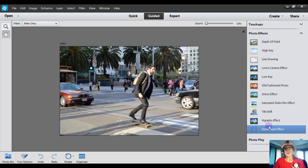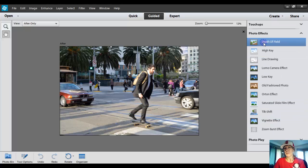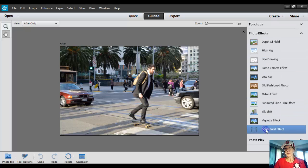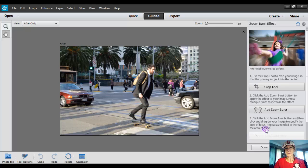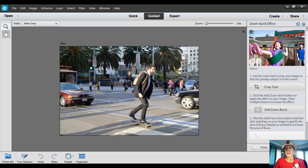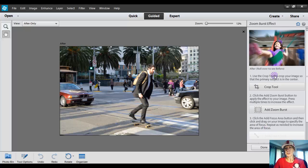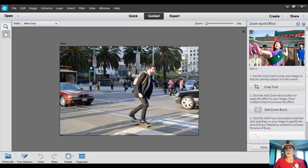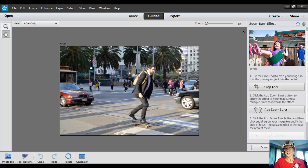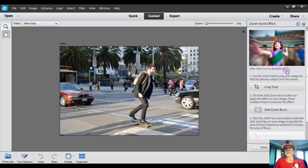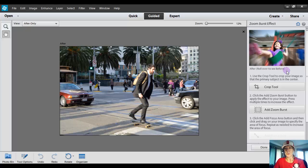So if you don't see that, it might mean that you have an earlier version. So I'm going to click on Zoom Burst effect, and it shows you exactly what it's going to do to your photo. If you roll over this photo in the upper right-hand corner, you will see what it's going to do.